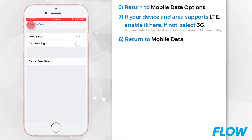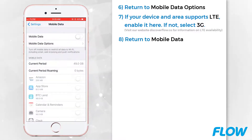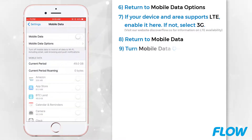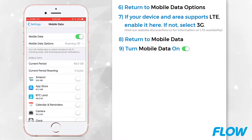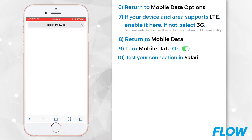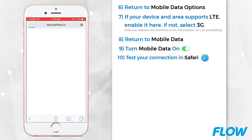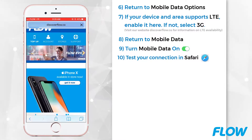Return to Mobile Data. Turn Mobile Data on. And finally, test your connection in Safari. Looks like you're all set. Thank you for choosing Flow.